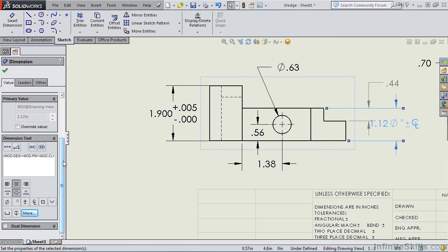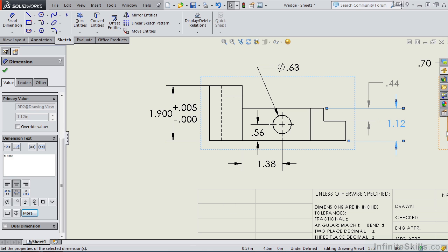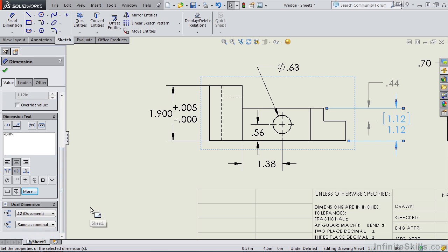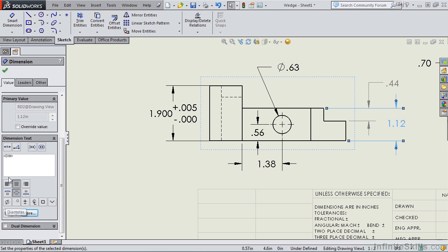Right below this and at the very bottom of the property manager, we have dual dimensioning. Now let me go ahead and delete what I placed in this earlier so it returns it to 1.12. Let's make this a dual dimension. I am going to uncheck this.